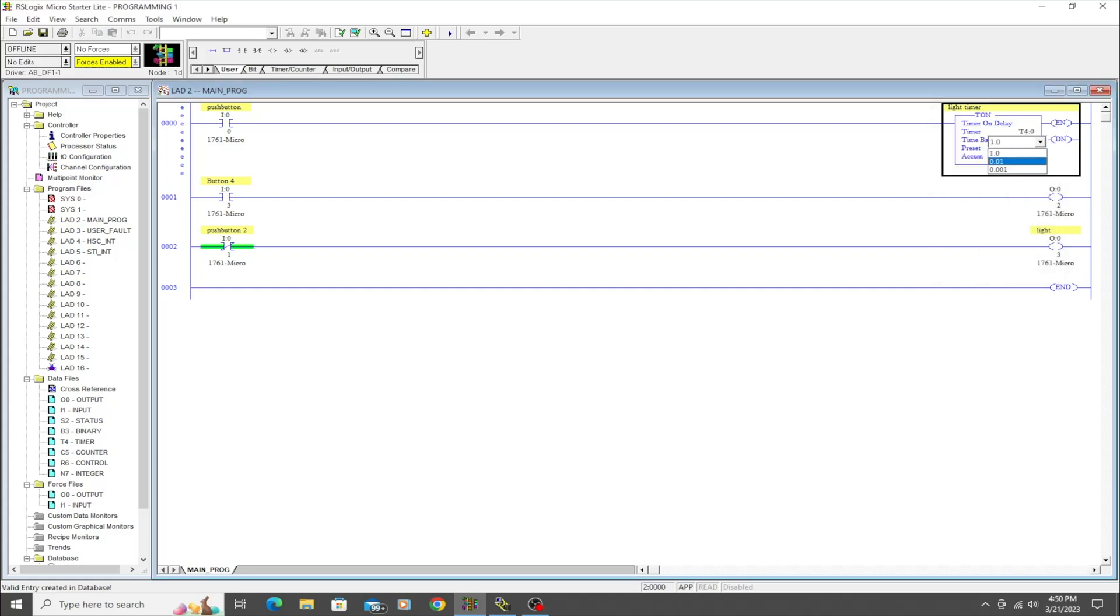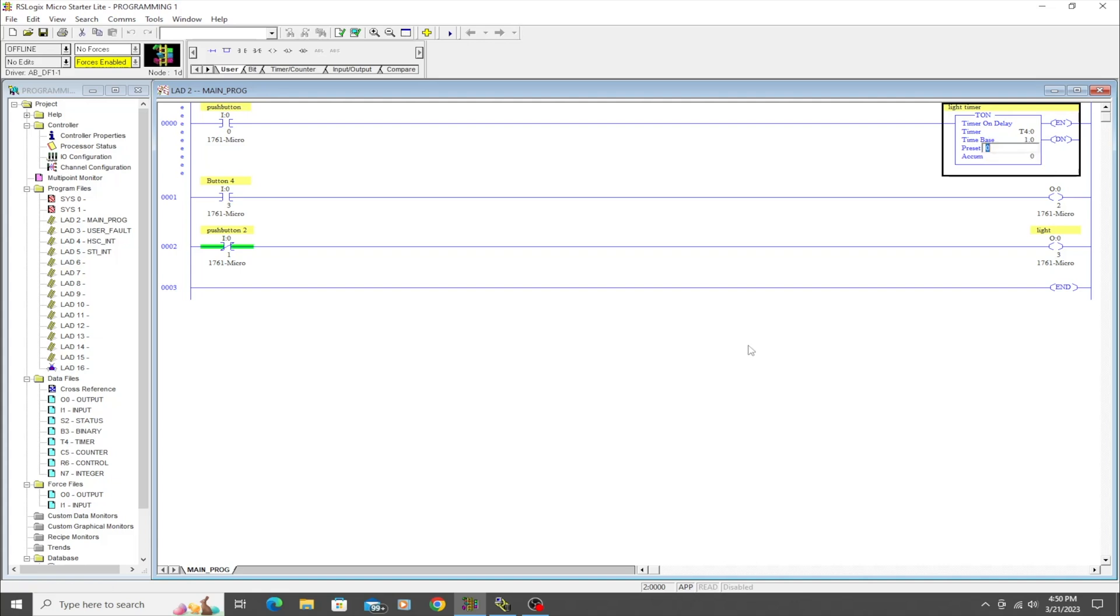So what we're going to do here is type in T4:0, and zero being that's the first timer that you can use. Since it's not being used in this program, I usually like to just start with the lowest numbered timer available, so we're just going to call this 'light timer'.